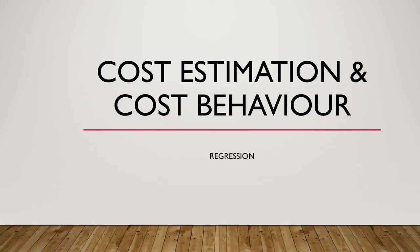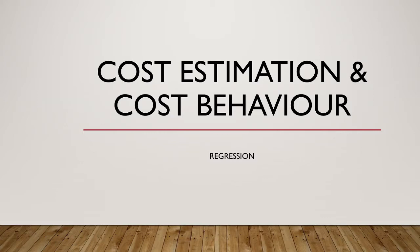Welcome to our fourth video in our series on cost estimation and cost behavior. In this video, we'll be looking at our fifth method of estimating costs, regression analysis. Regression analysis is also often referred to as linear regression, ordinary least squares, or OLS.